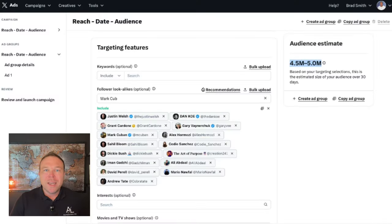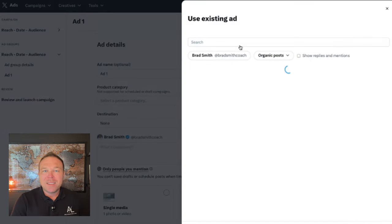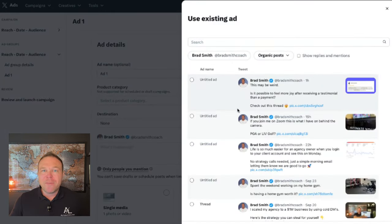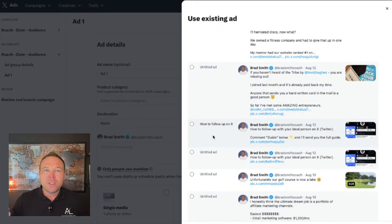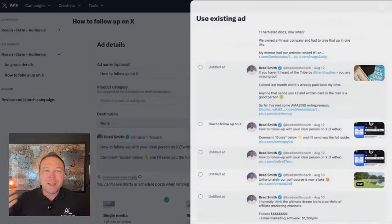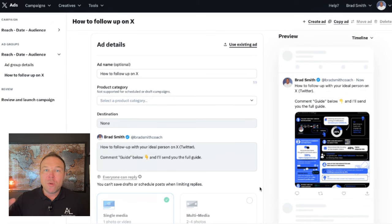Step number four: you're going to choose your existing post and select that pin post at the top. We want this to be the highest engaging post. If you're not sure, feel free to test out multiple organic posts. Usually we start with maybe five to ten organic posts that have gotten good comments or likes in the past. Whichever one gets the best results, go back and pin that to the top of your profile so you can build that social authority.